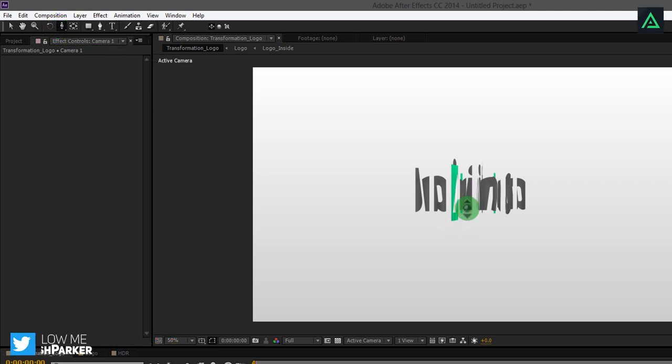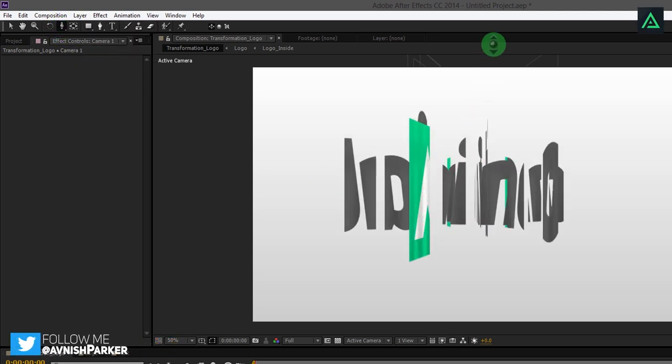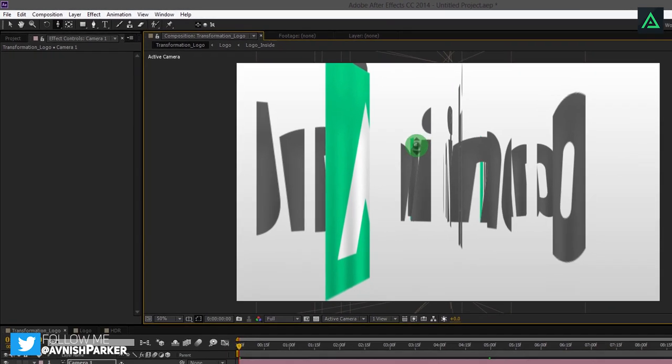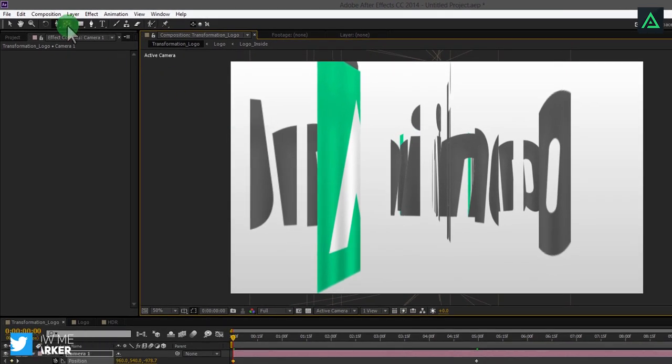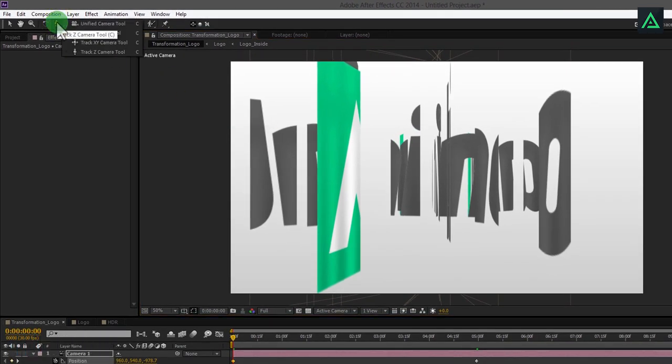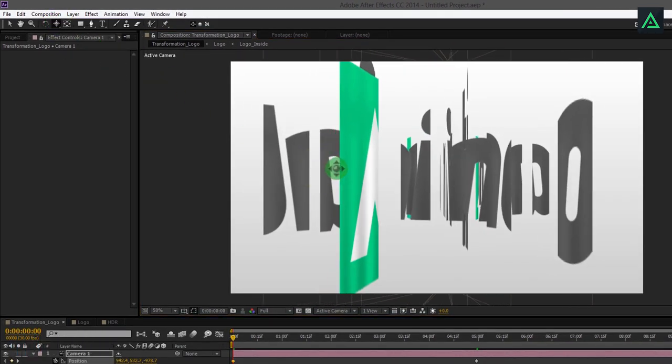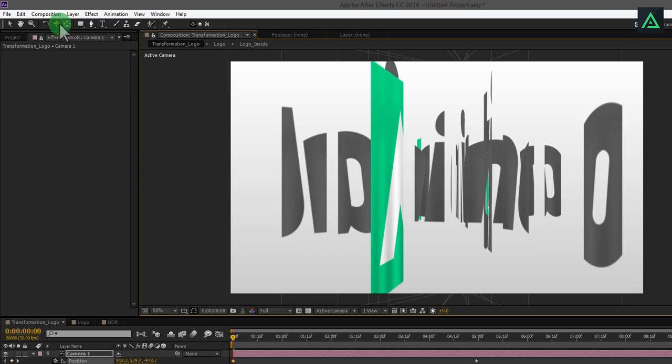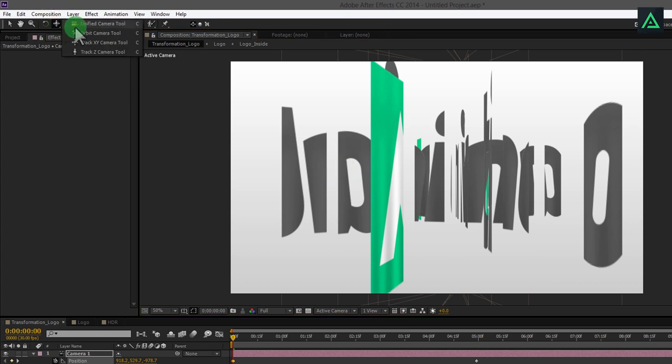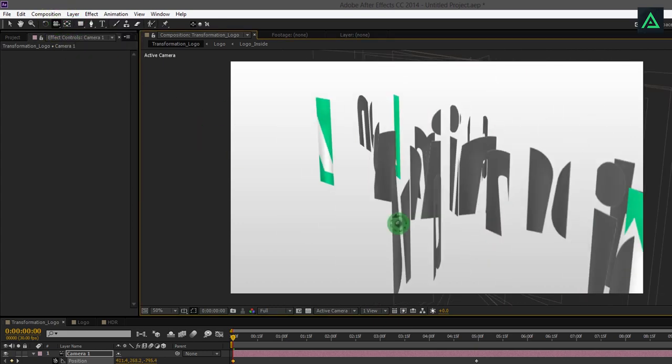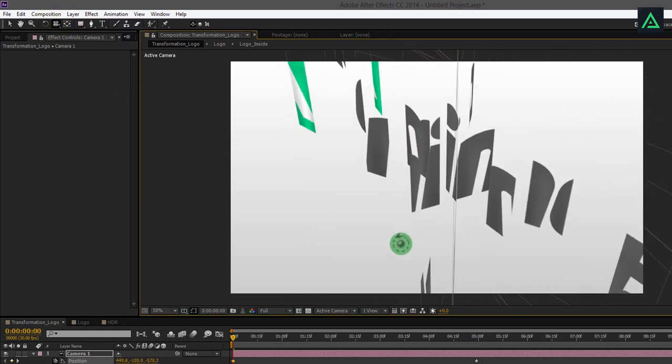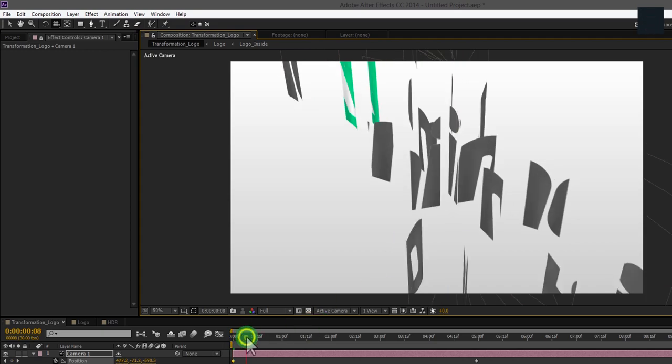Click and drag to the top to make the animation come closer to the camera. Select the Track X Y Camera tool to align the logo in the center. Now select Unified Camera tool and rotate the camera to something like this.